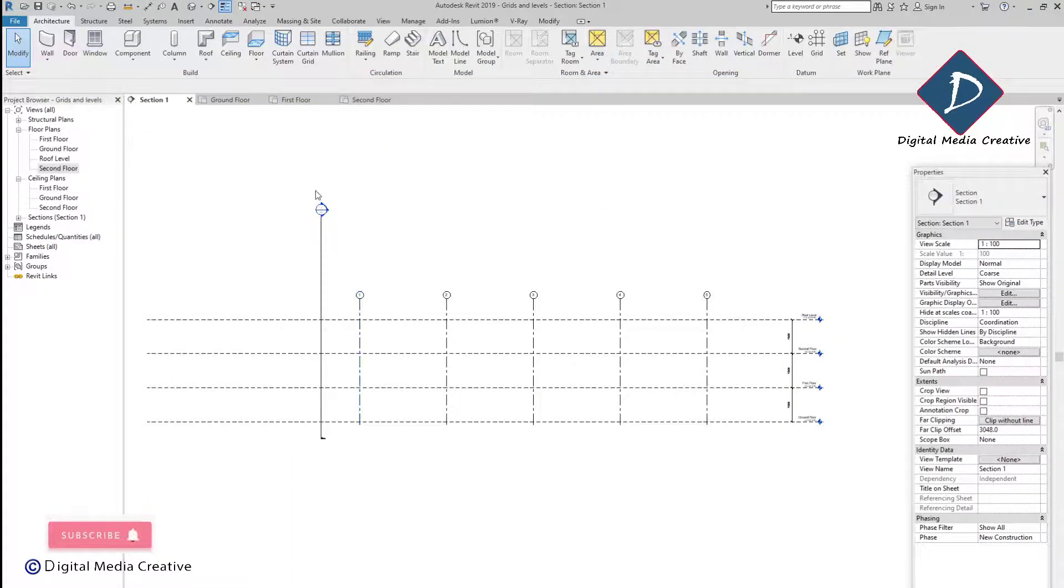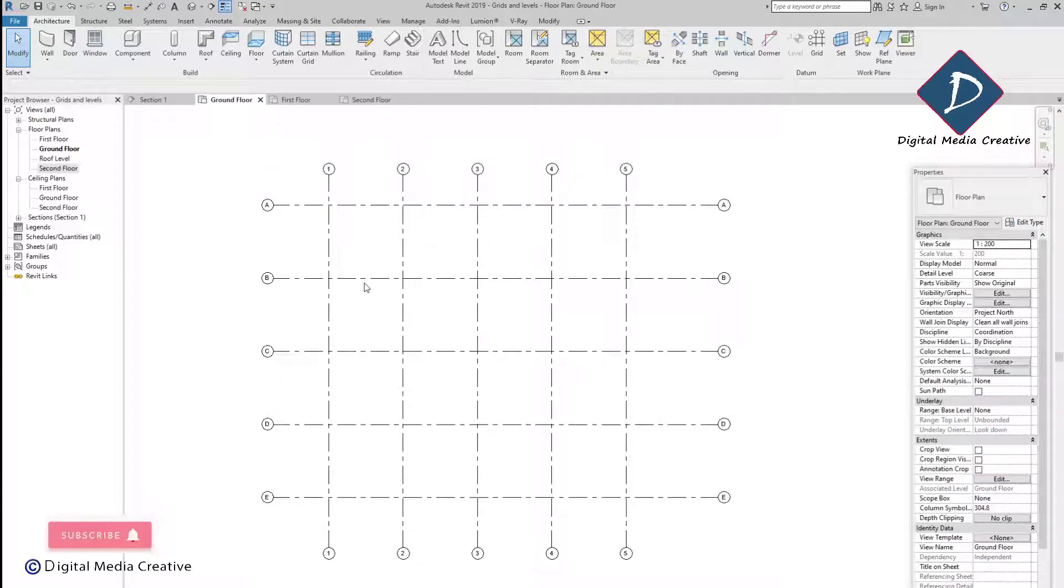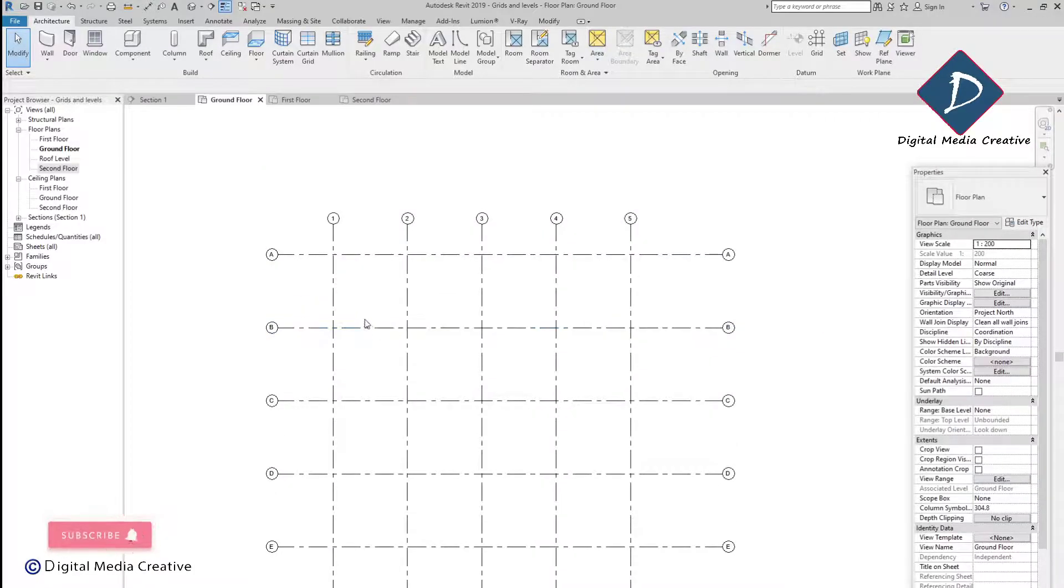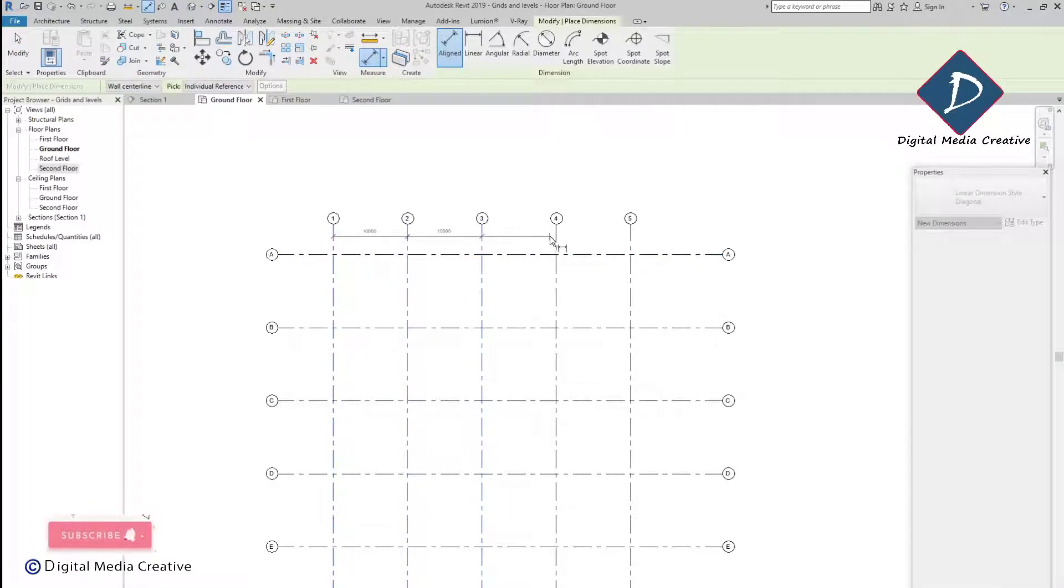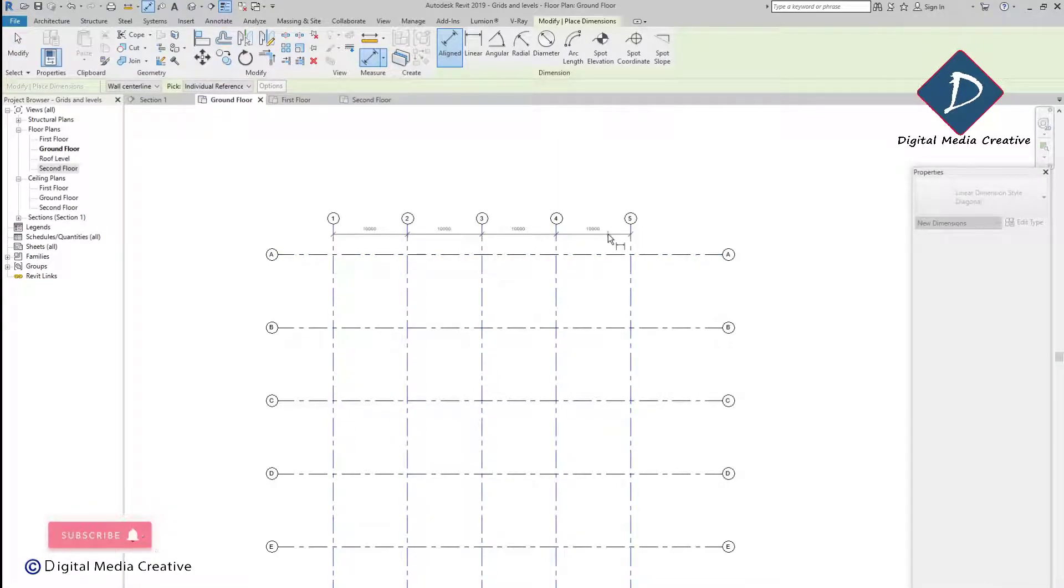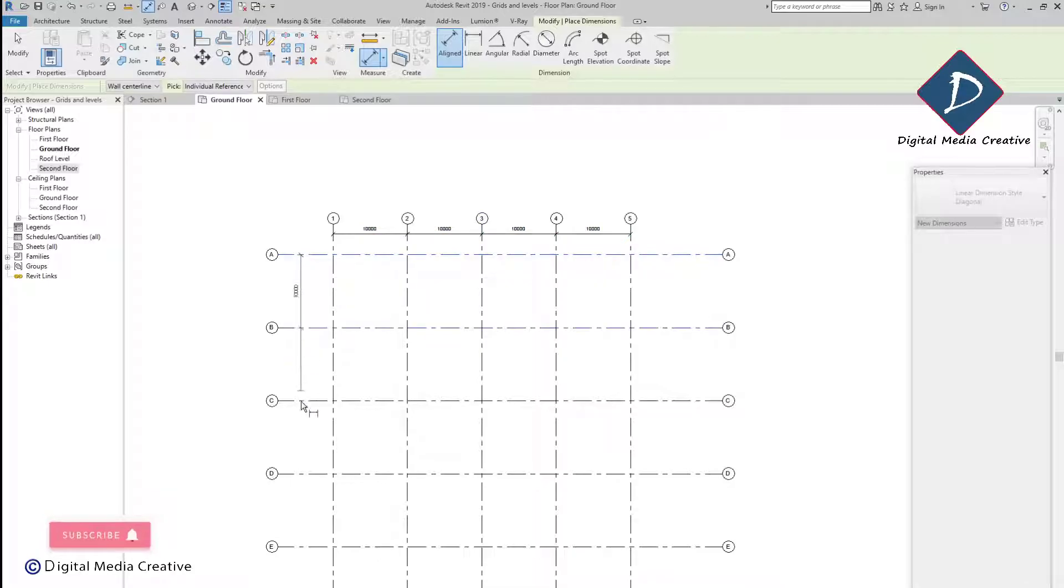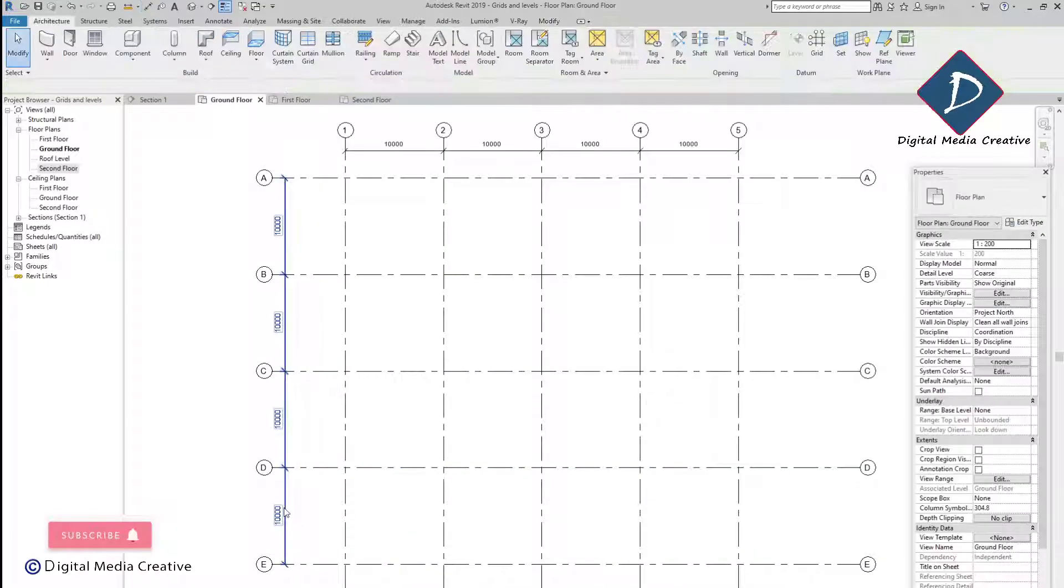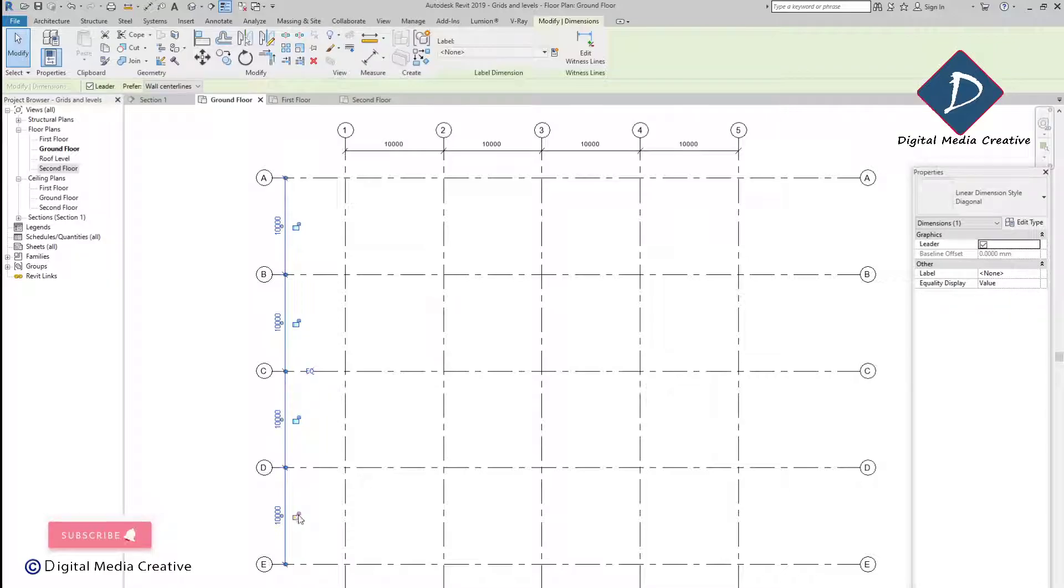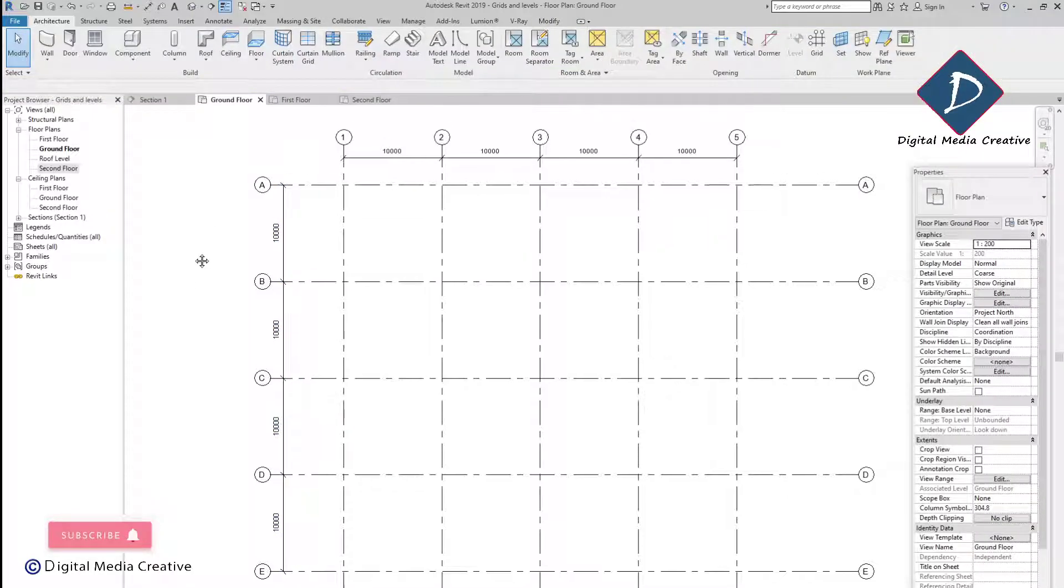The other thing you can make is dimensions so you will understand the exact gap between the grids, and also you can lock this dimension so it will not move.